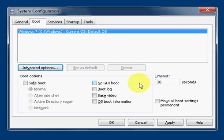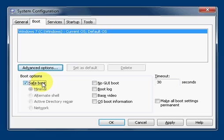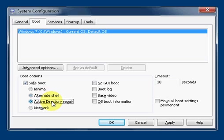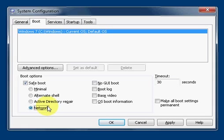Over here on boot options there's safe boot. Basically, minimal is safe mode. Alternate shell is safe mode with a command prompt. Active Directory repair just loads up directory services. And then network is safe mode with networking, where a basic generic TCP/IP configuration is only used.